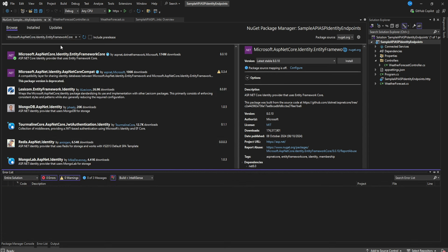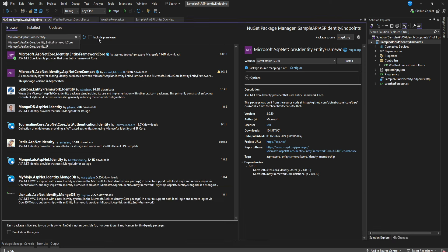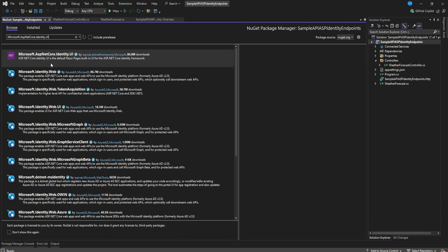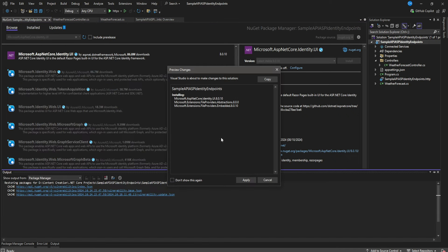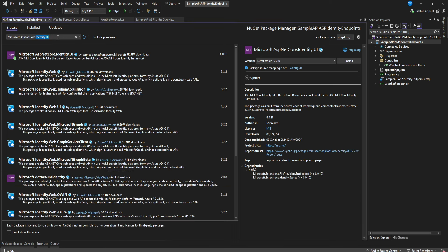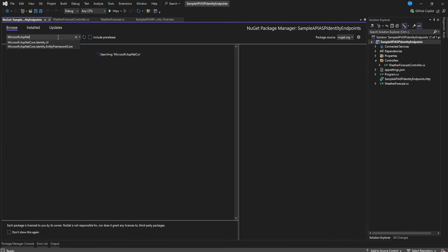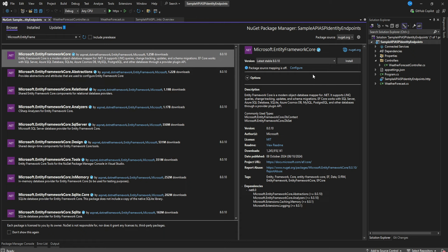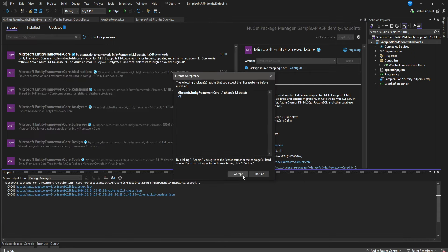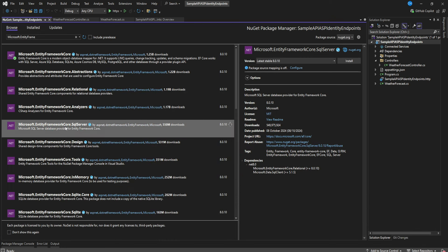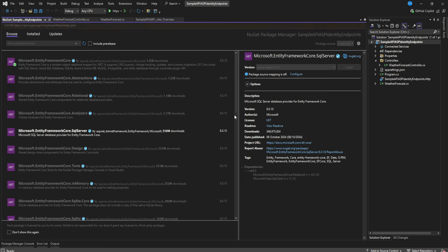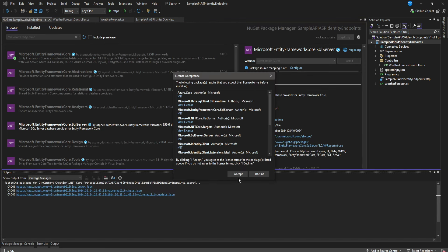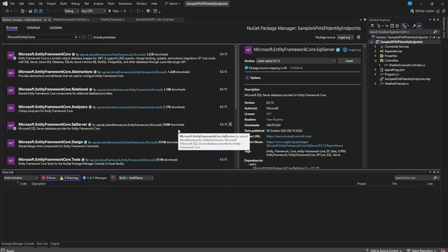I also want us to install Identity UI — search for 'Identity UI' and install that. Then install 'Microsoft.EntityFrameworkCore', and also 'Microsoft.EntityFrameworkCore.SqlServer'. Install that as well.